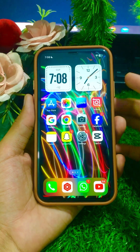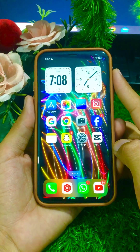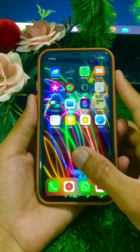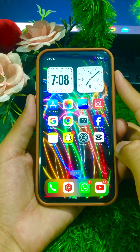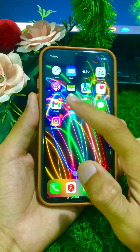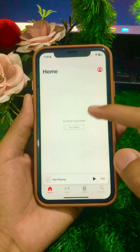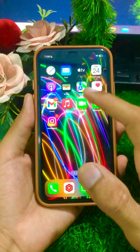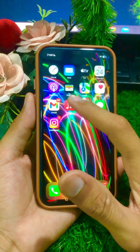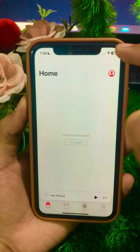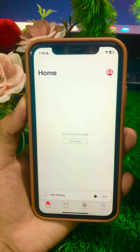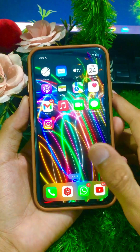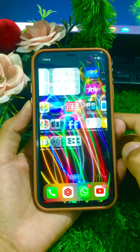Hi guys, welcome back to my YouTube channel Park Tag Studio and welcome back to another very informative video. Today I'm going to show you how to fix the error 'occur try again' when opening Apple Music. I am facing this error again and again — my Wi-Fi connection is working properly but I am still facing this error. In this video I will tell you how to fix this problem.